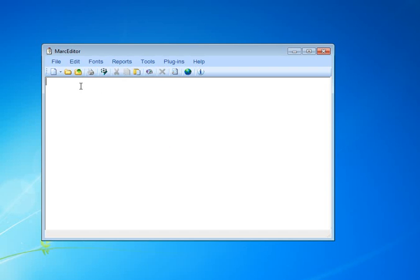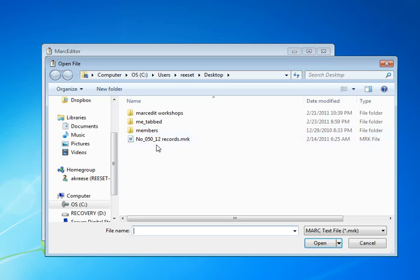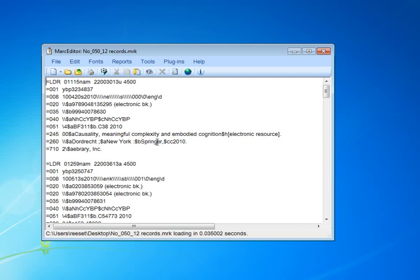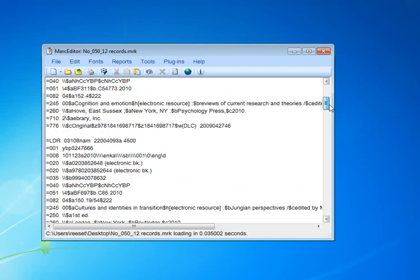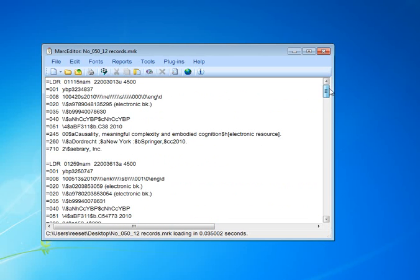Go ahead and open a file in the MarkEditor. I have a small file here with a handful of records in them, and so what I'm going to do is take this record and insert an 050 into it.